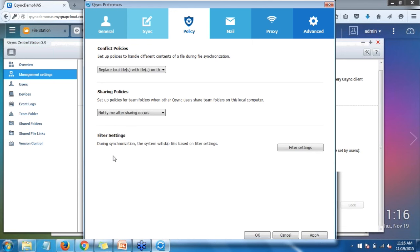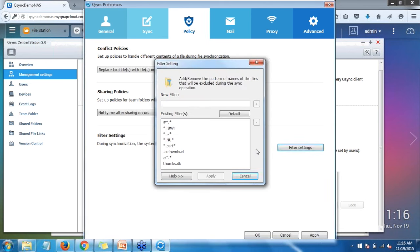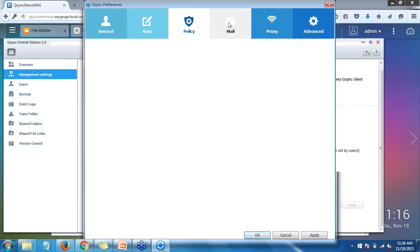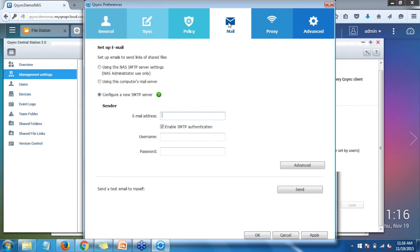Another option is Filter Settings, which you can set up during synchronization. There are some default filters already in there. When syncing with your NAS you can select to exclude certain files — for example, you can exclude certain file types by putting their extensions in and adding them, and that will filter those files from synchronizing using Q-Sync. You also have the ability to set up mail for when sharing any links, specifying which email you'll be using to share those links.